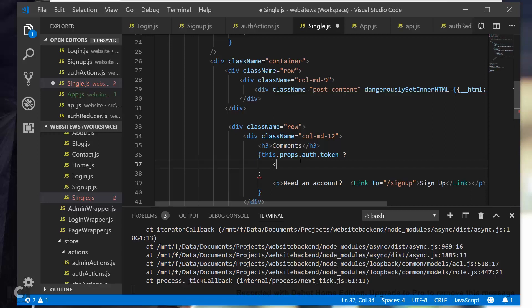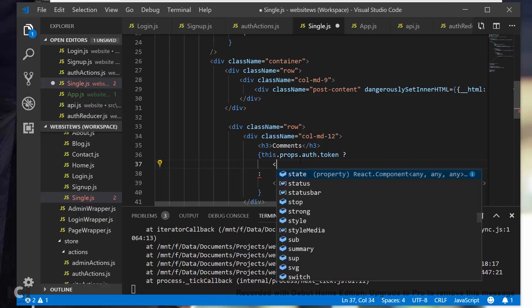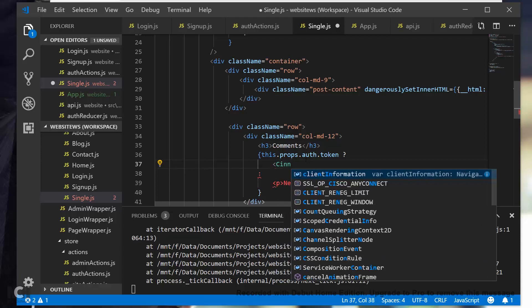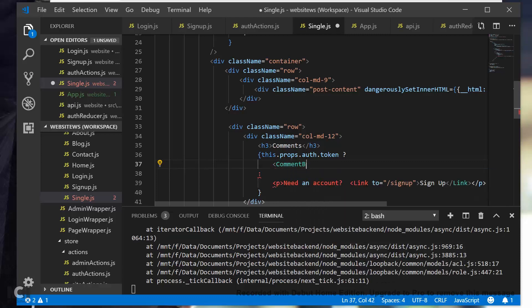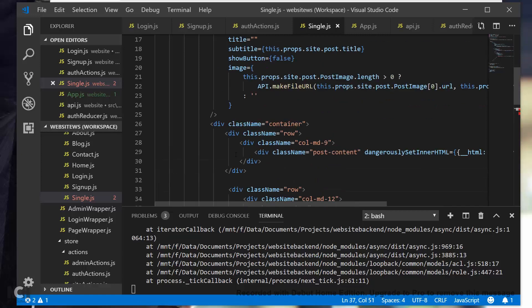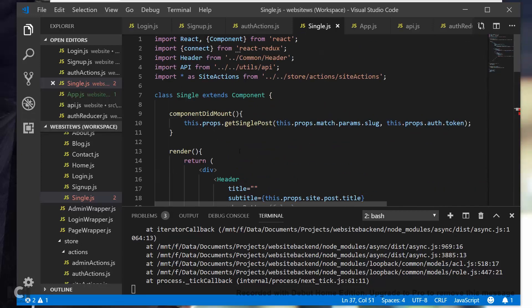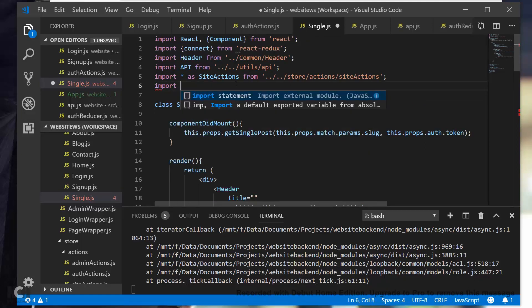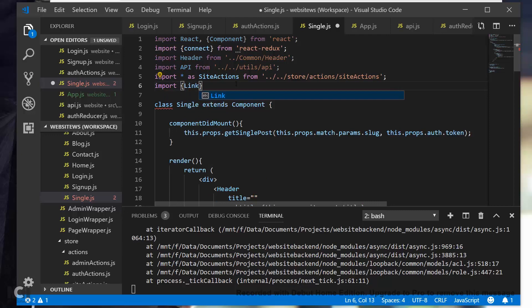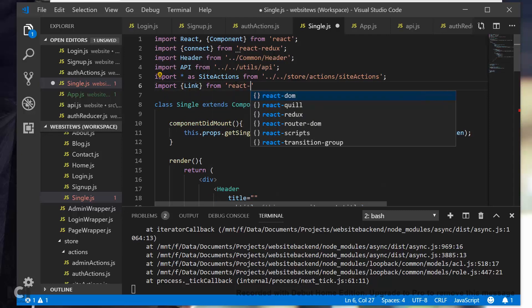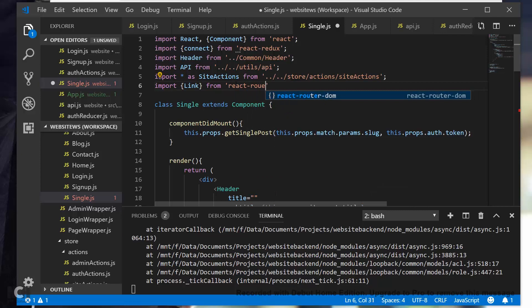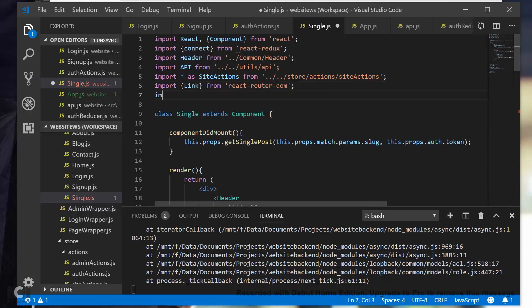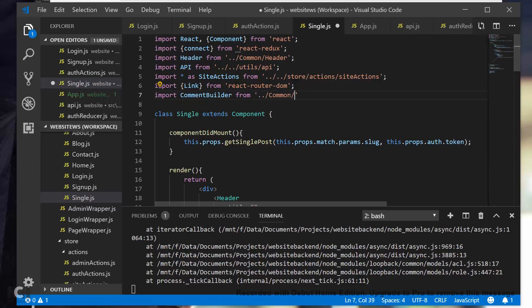Alright, so in here we're going to put a comment builder component. Save this, and then up at the top we need to import those two things. So import Link from react-router-dom, and then import CommentBuilder from common comment builder.